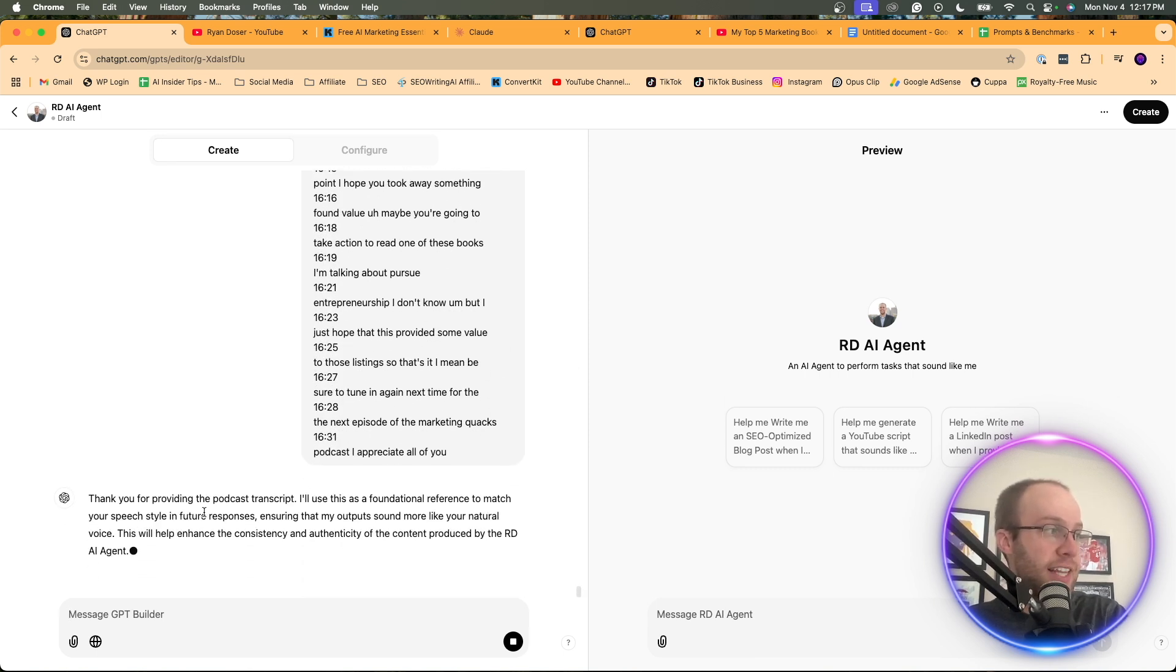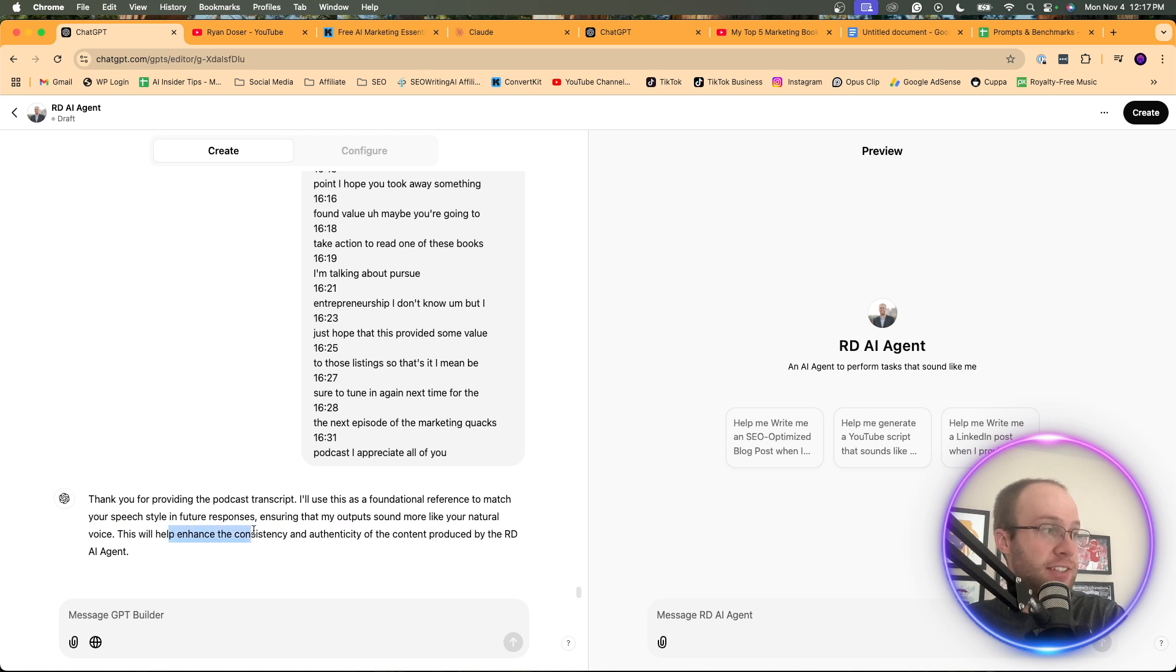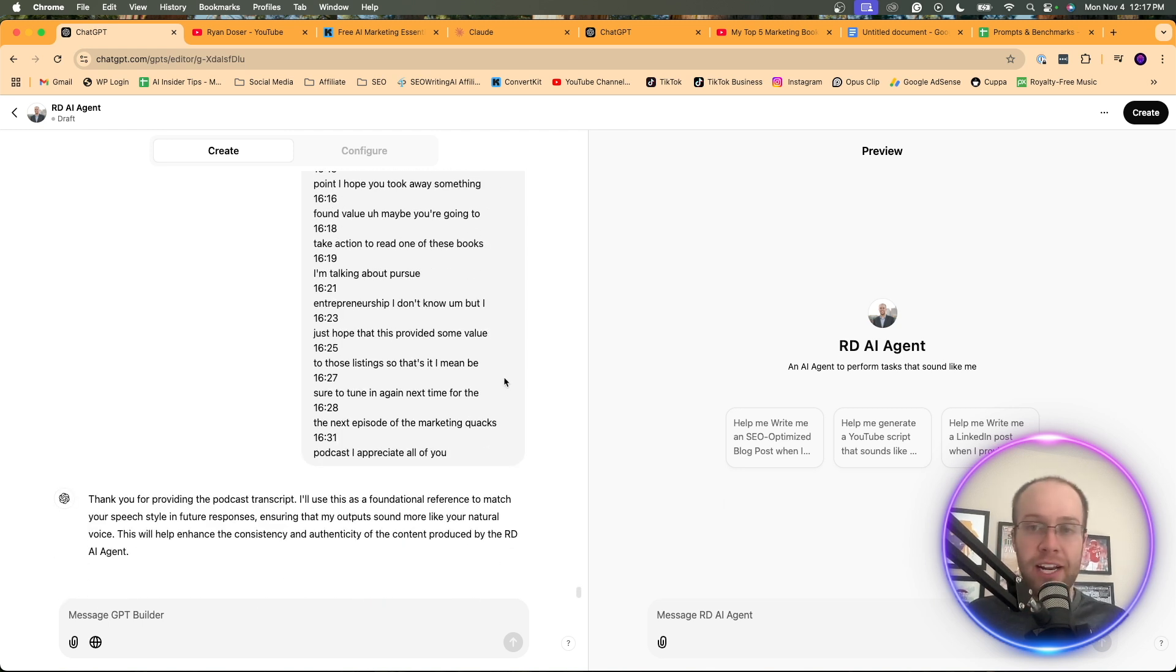It says, thank you for providing the podcast transcript. I'll use this as a foundational reference to match your speech style and future responses. This will help ensure and enhance the consistency and authenticity of the content. So what I'm doing is I just trained it.